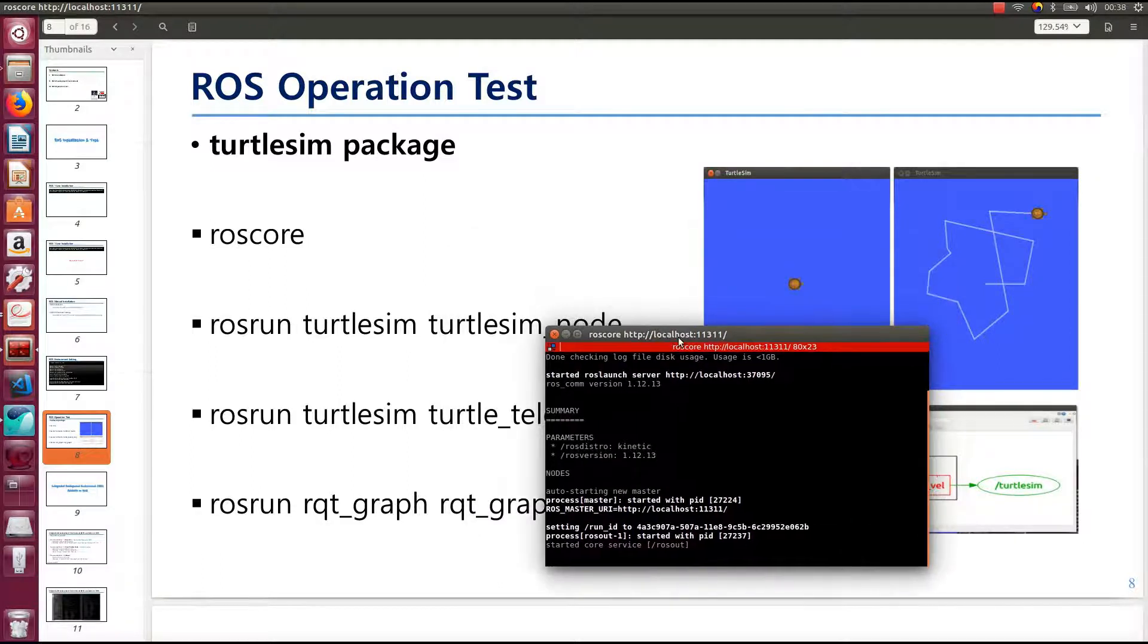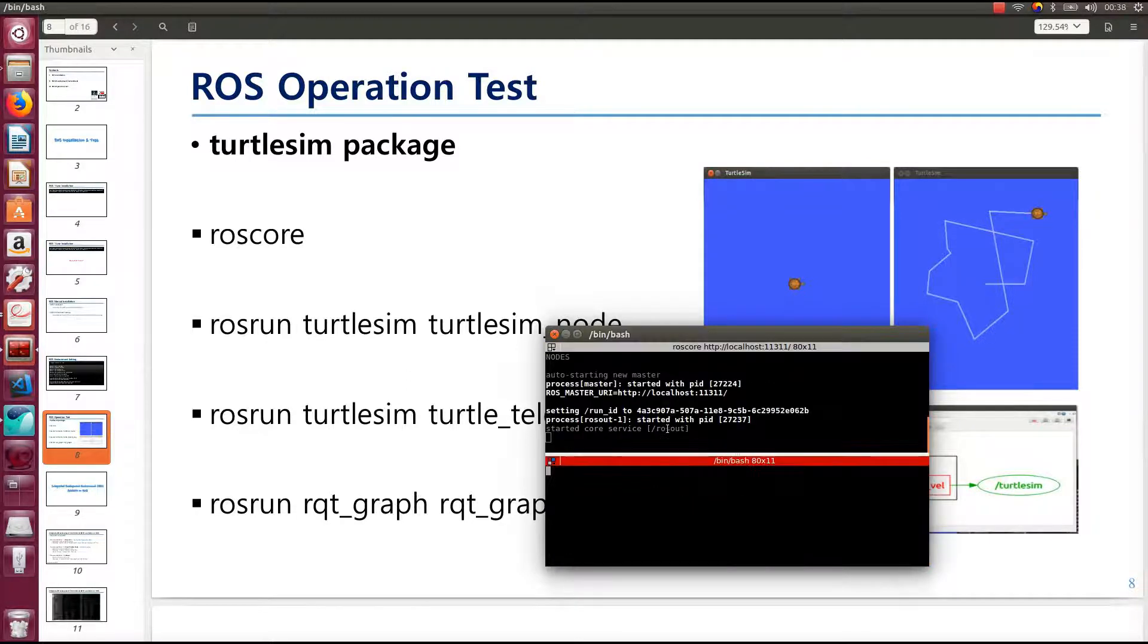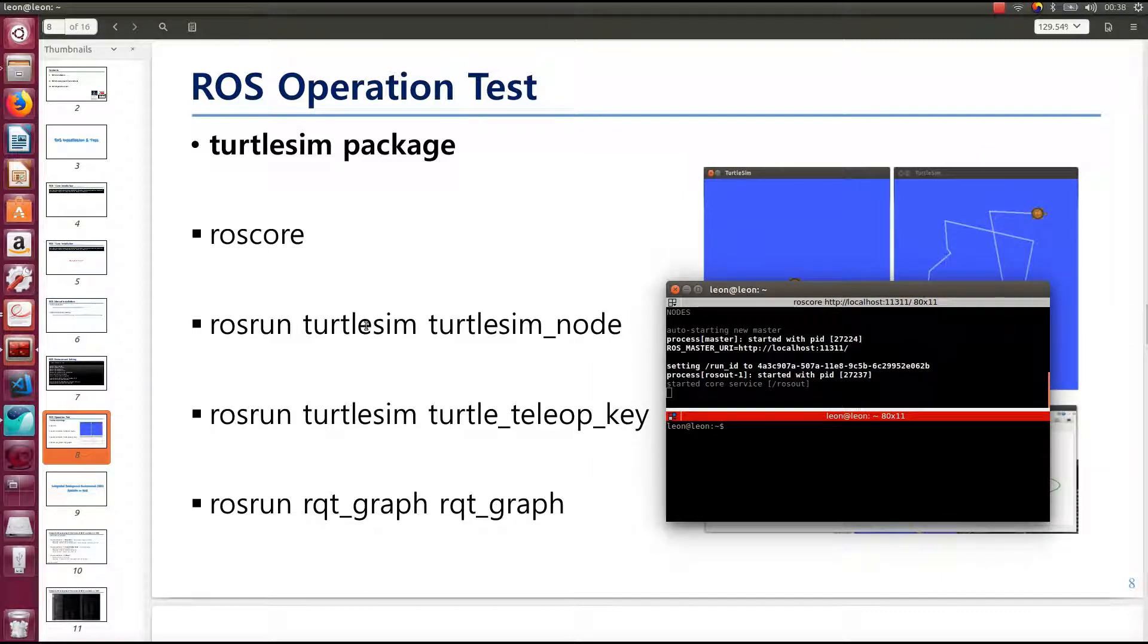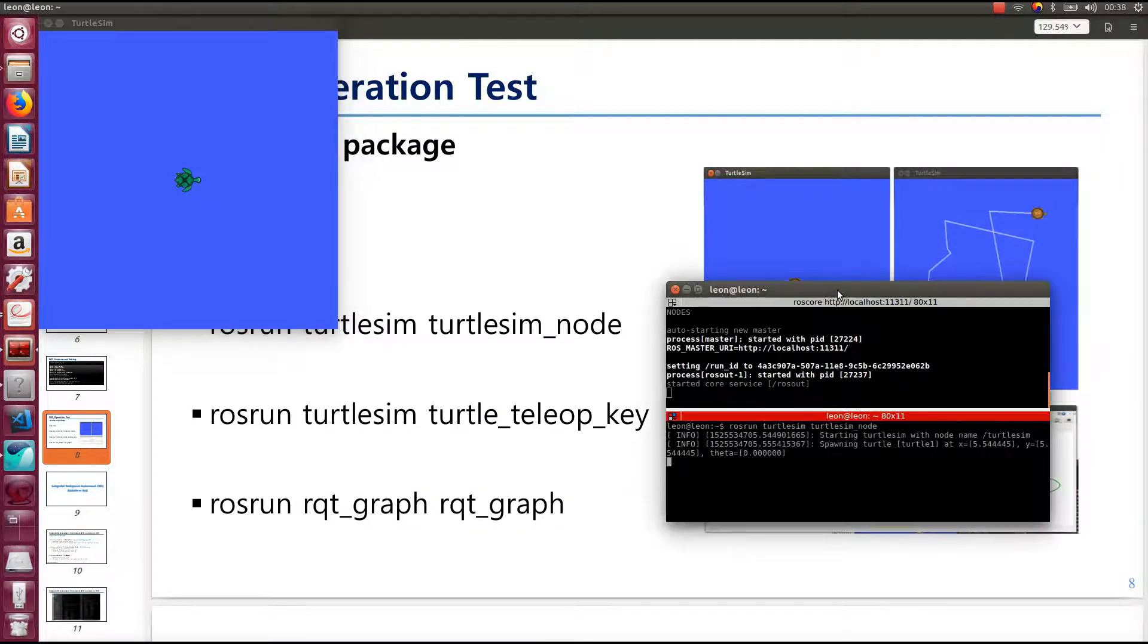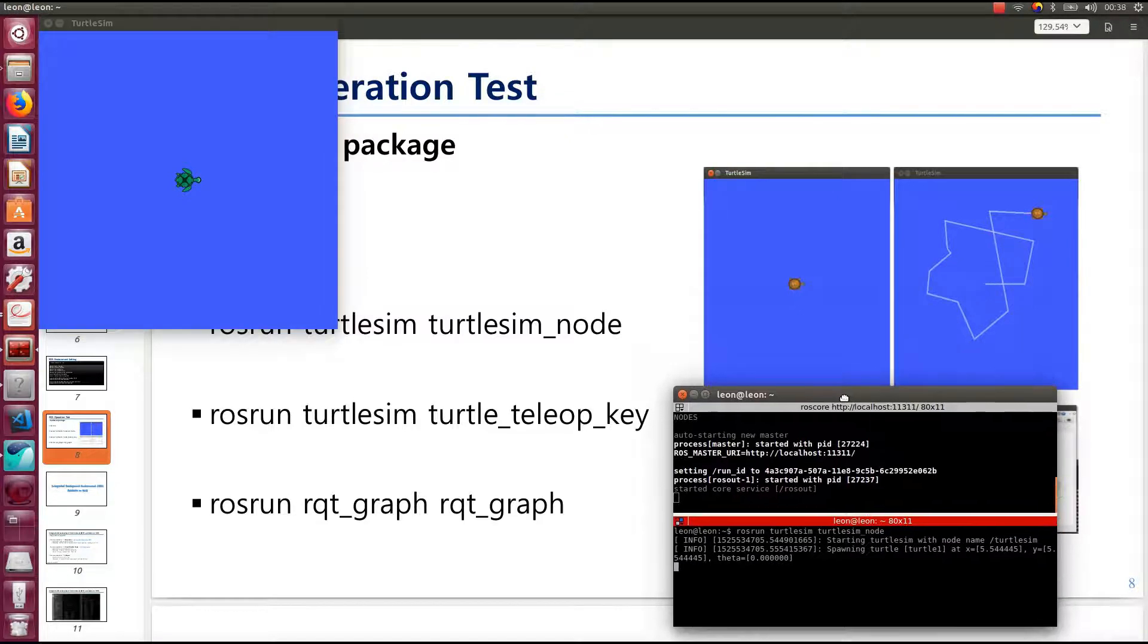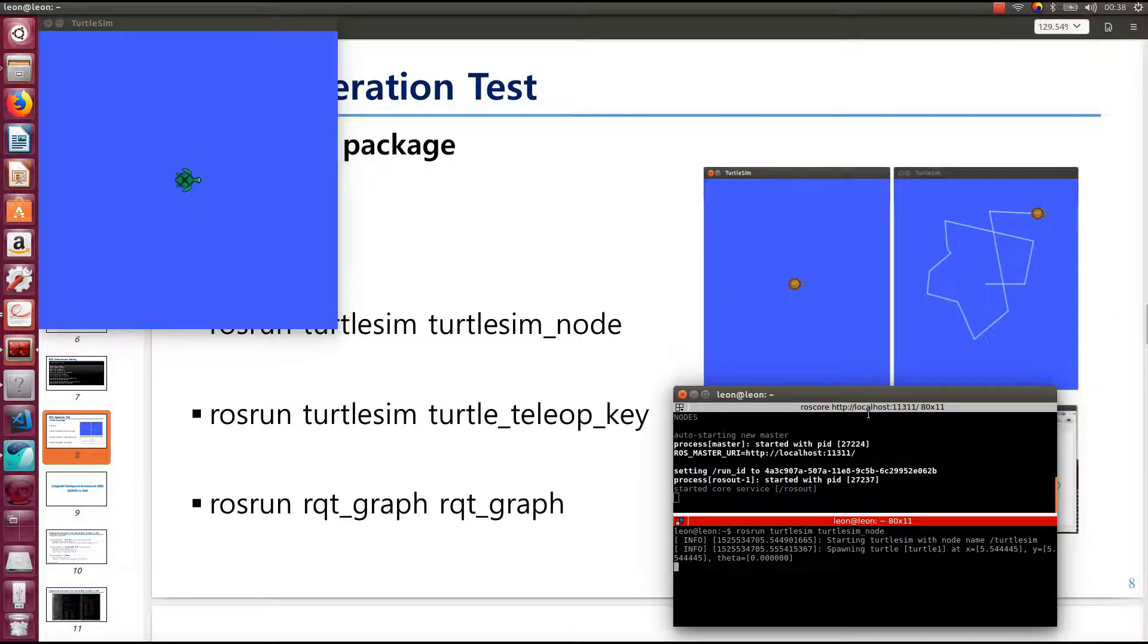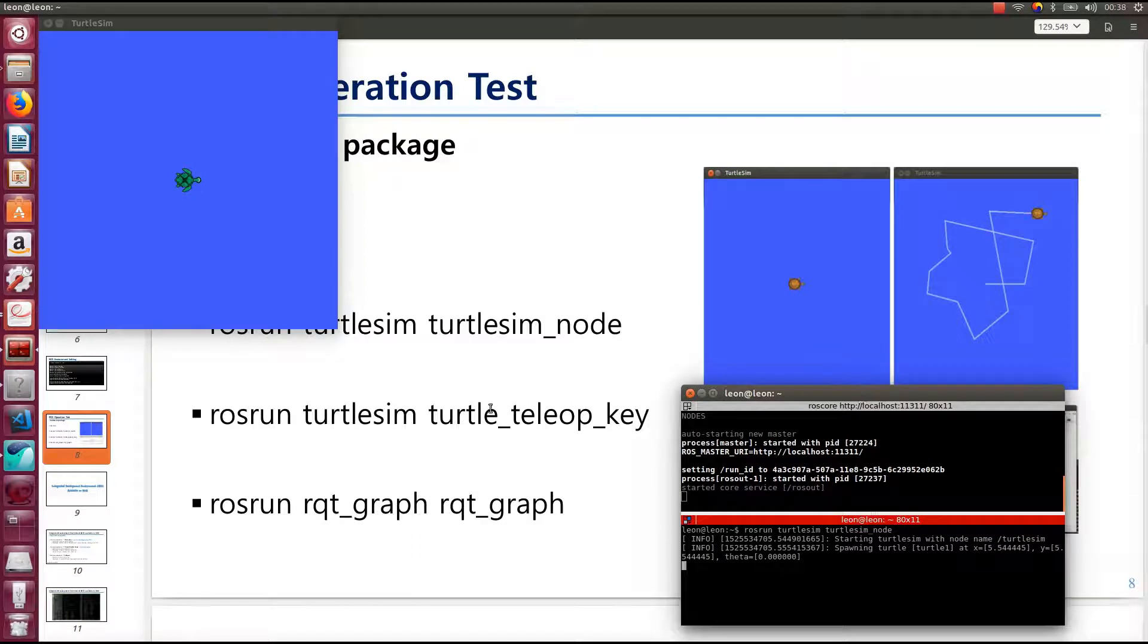After that, open the terminal. In here, I will open the extra terminal in Terminator and put rosrun turtlesim turtlesim_node. This is a different kind of turtle, but it will be randomized for each open of the terminal. Secondly, open one more terminal.